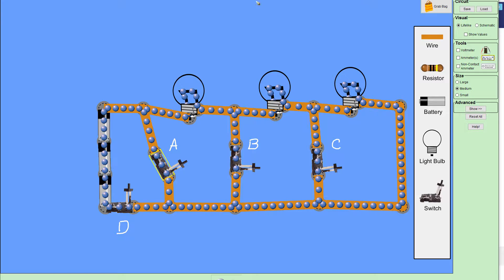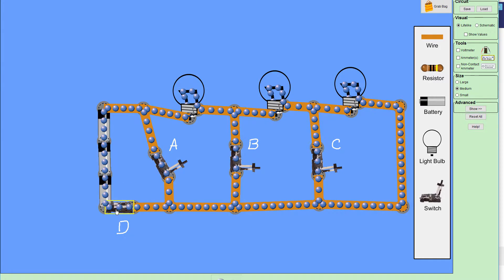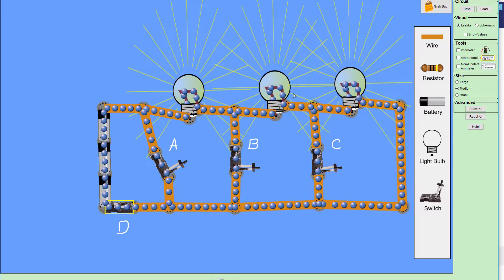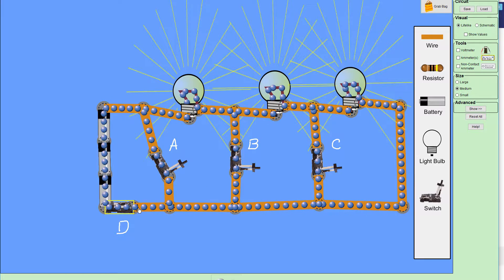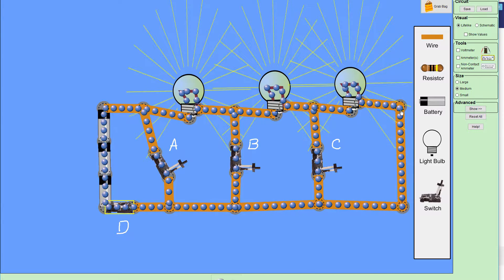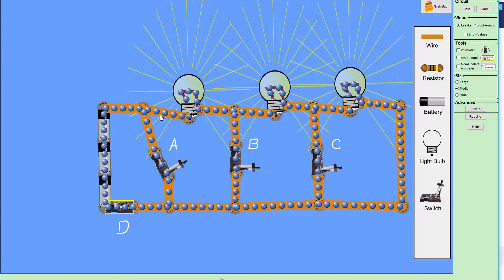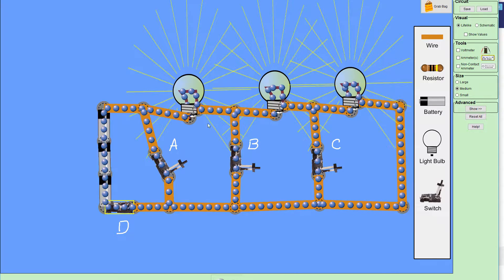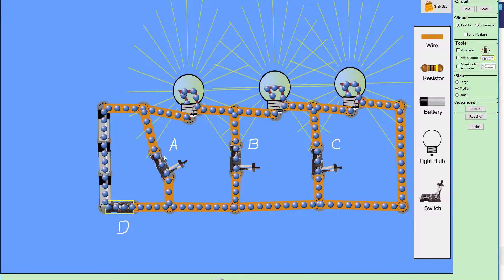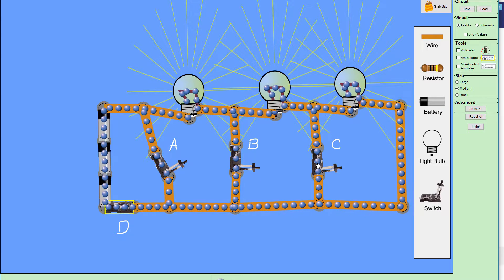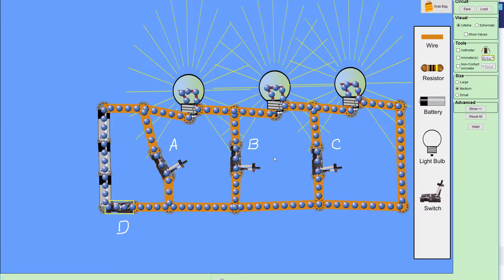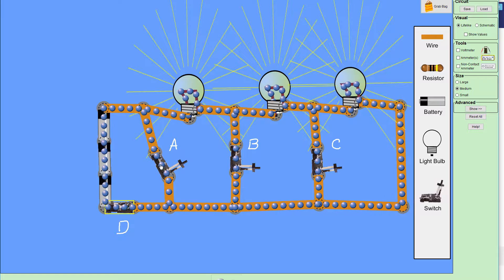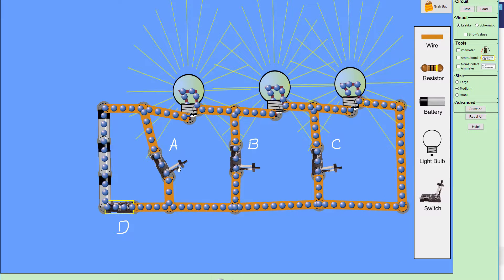So, when I first close switch D, notice that the electrons flow all the way through the bottom, all the way up on the right-hand side, and then all the way to the left along the top, and then back through the batteries. The electrons are going through each one of these lights. None of the electrons are going through the switches. In fact, the wires there might as well not be there, because an open switch doesn't allow any current to go through it.